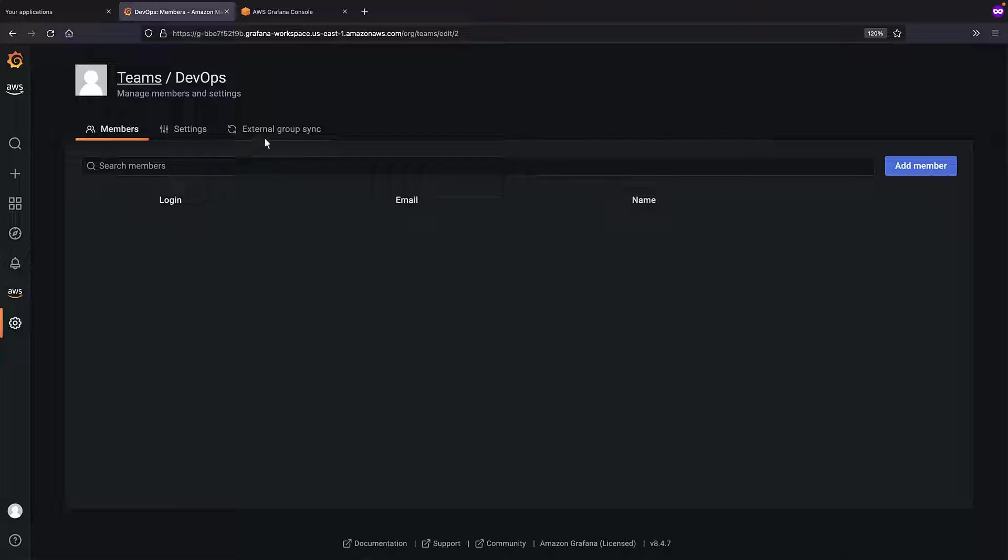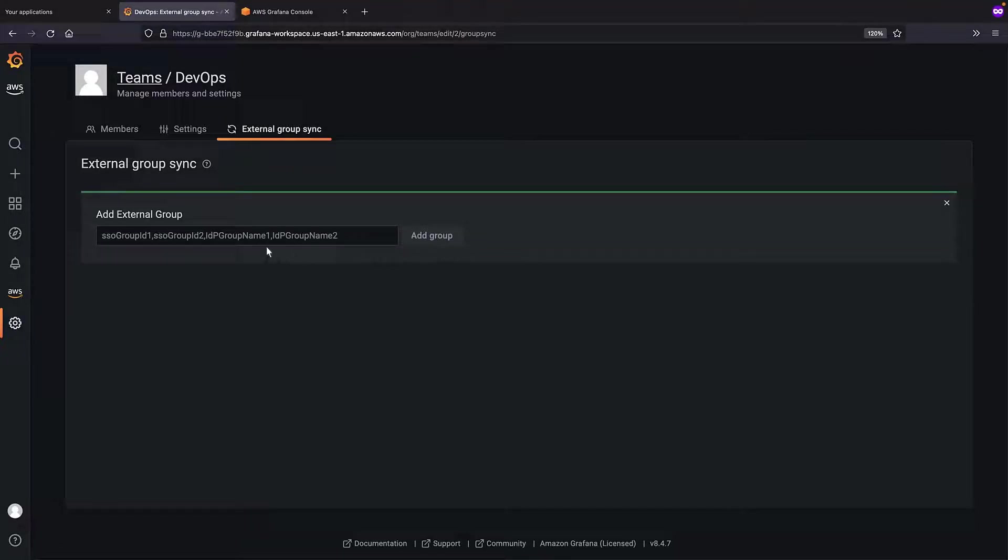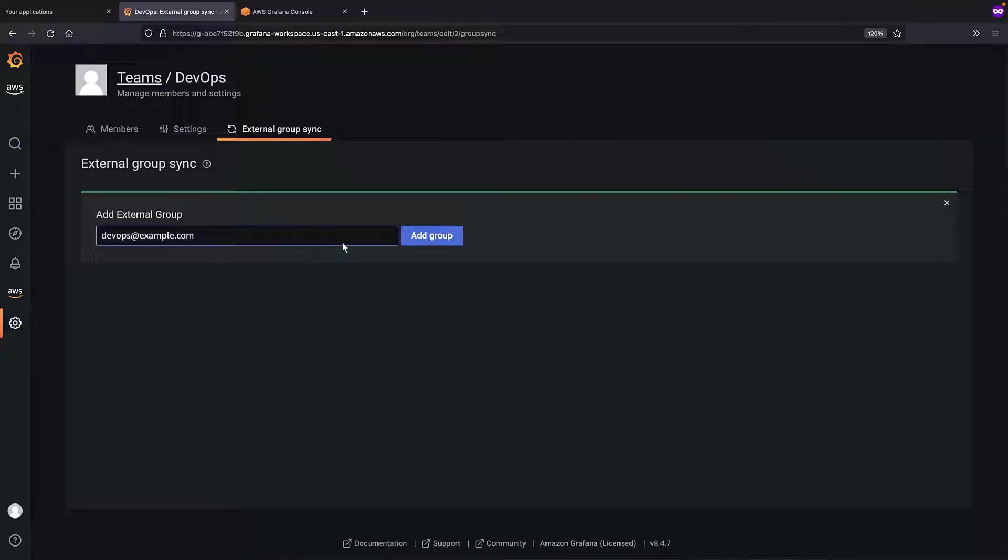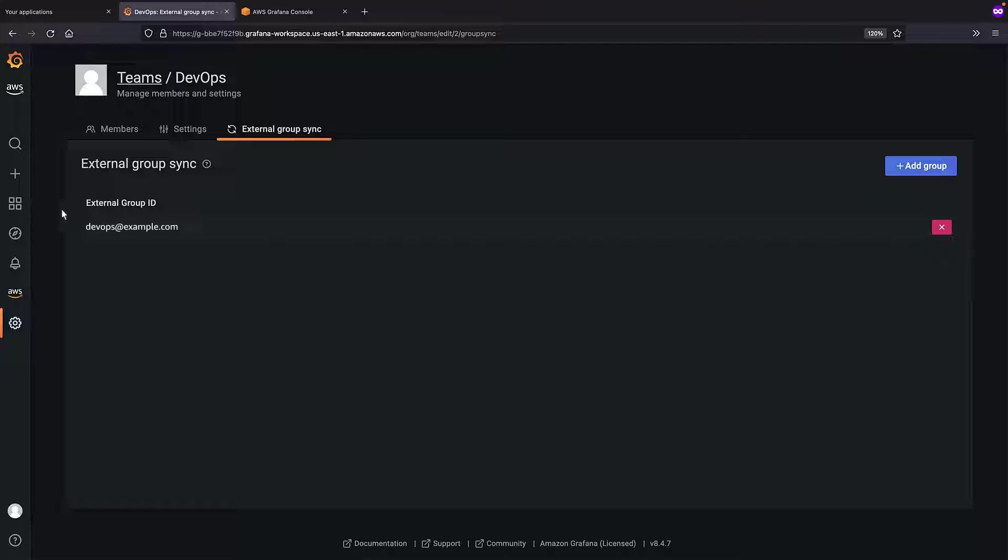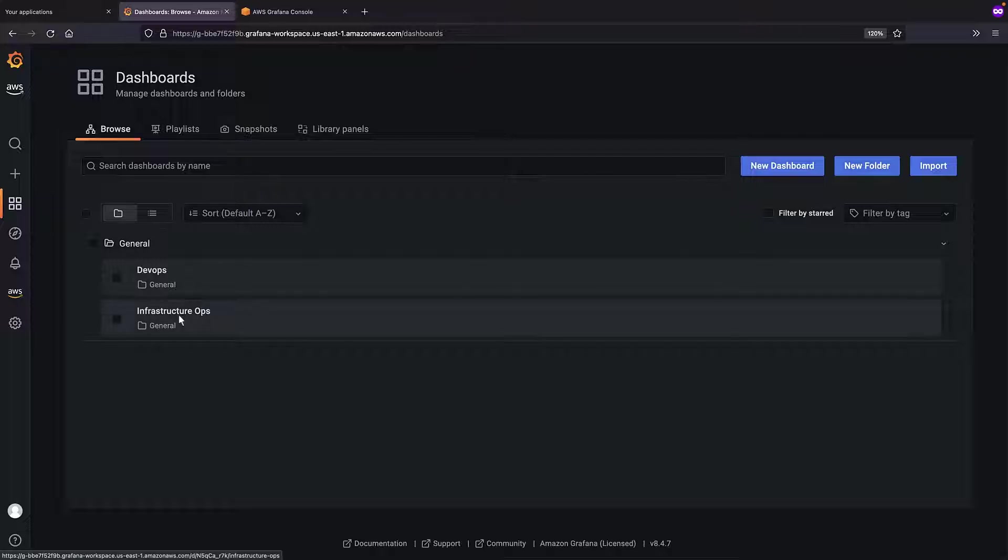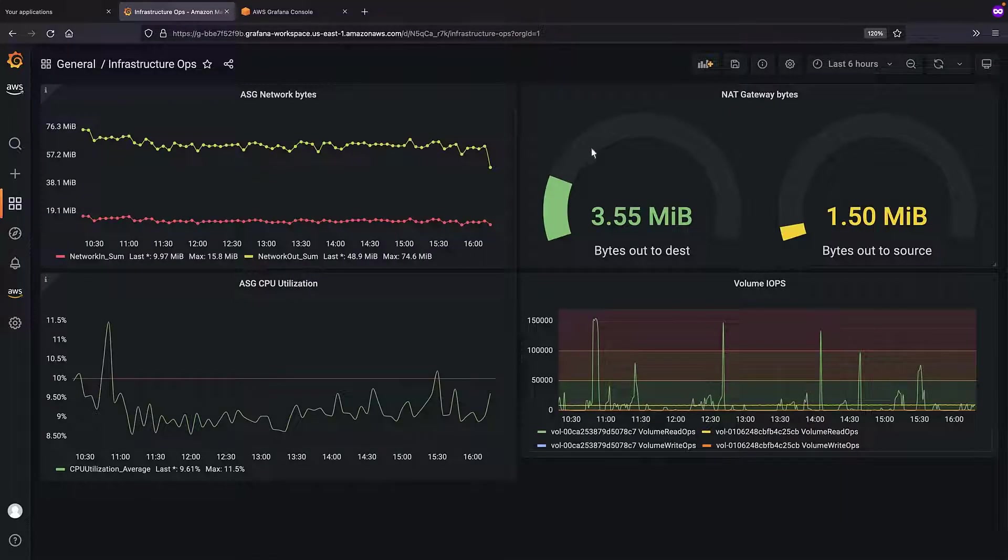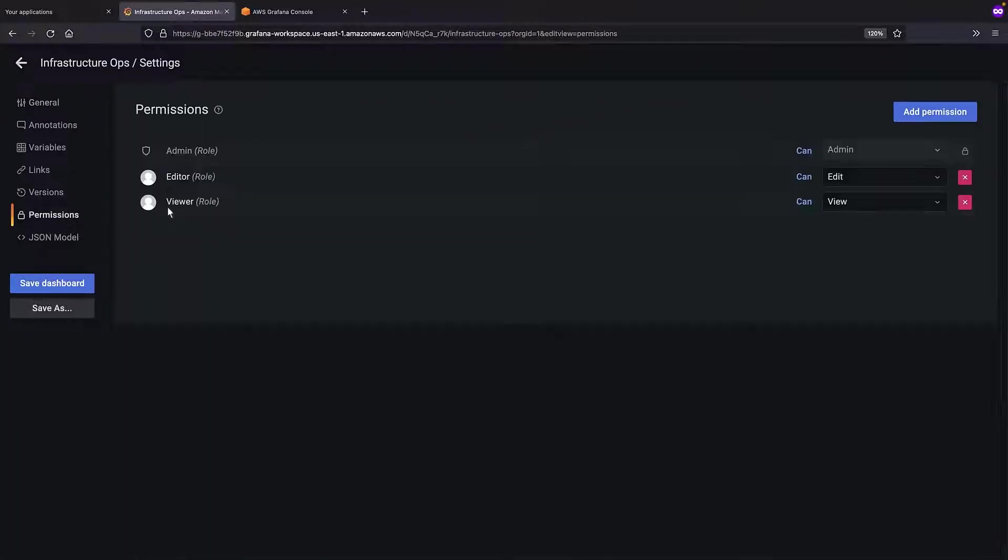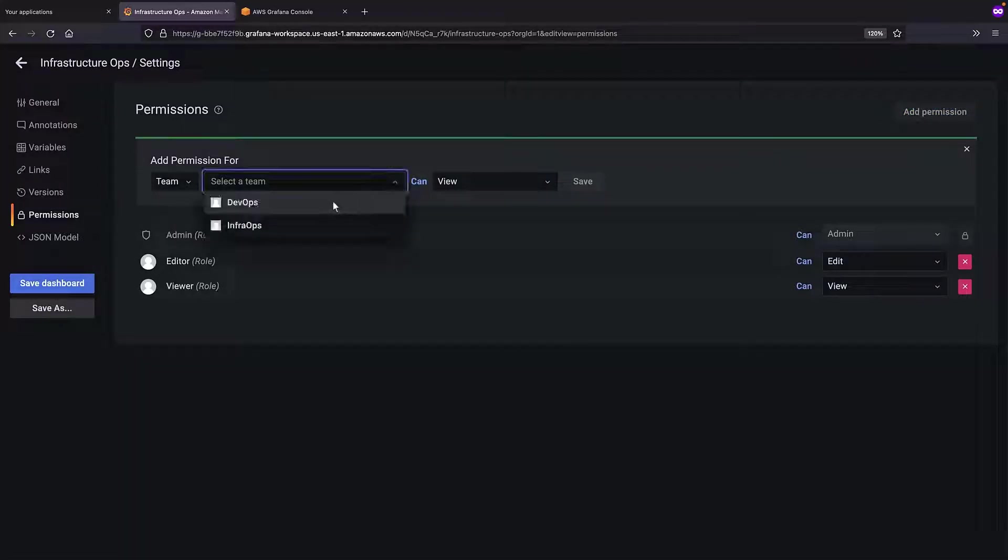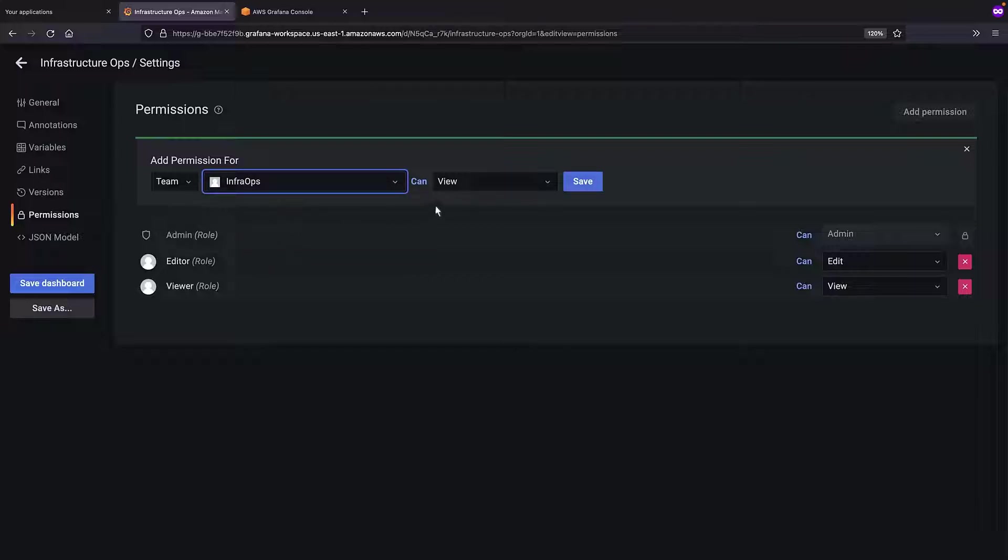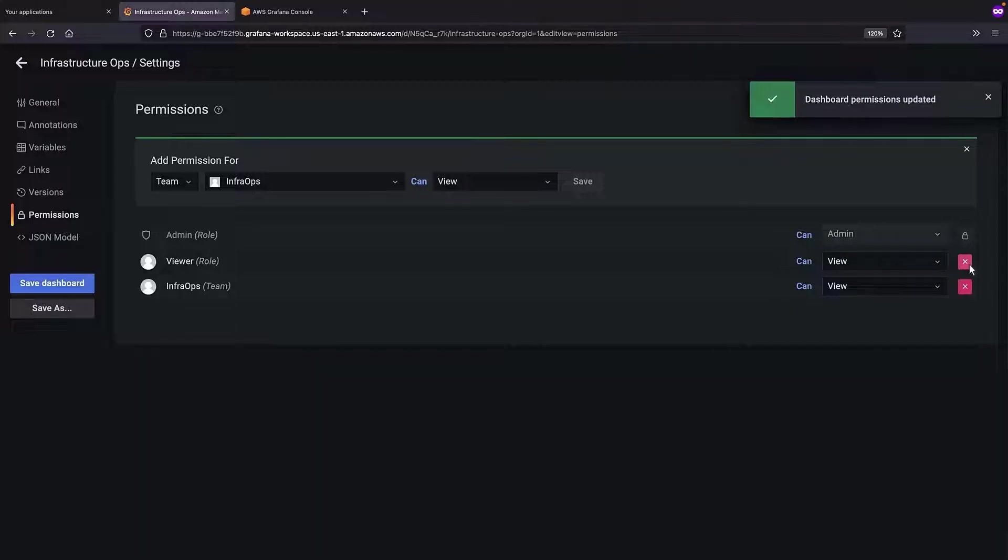Now, let's configure access permissions for each of our dashboards. First, we'll set the permissions for our InfrastructureOps dashboard. We'll give view-only permissions to the InfraOps team we created. Let's remove the default Editor and Viewer roles and save our changes.